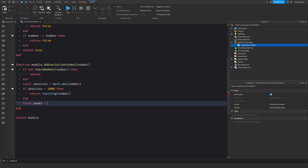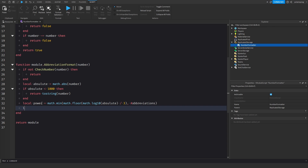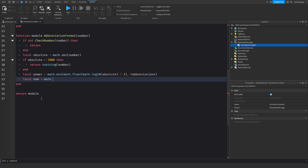So: local power = math.min(math.floor(math.log10(absolute) / 3), #abbreviations). Then local num = math.floor(absolute / powers[power] * 100) / 100. We divide by the appropriate power and multiply by 100 then divide by 100 to get two decimal places.